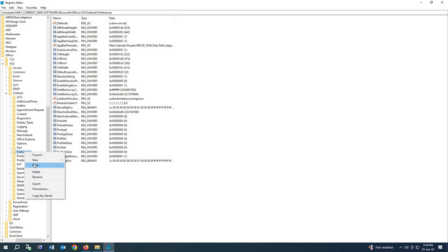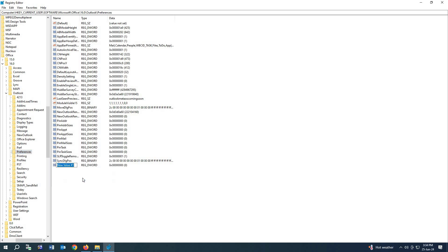Now right-click on Preferences and from here you have to click New. Now you have to click DWORD 32-bit. From here you have to rename this file: MaximumAttachmentSize.